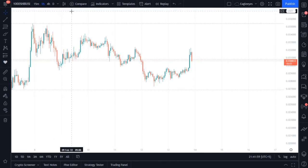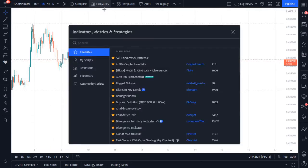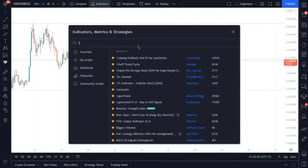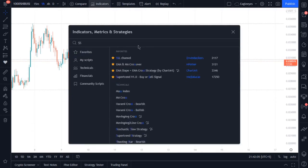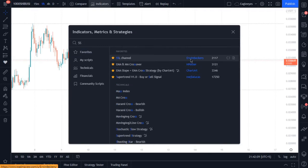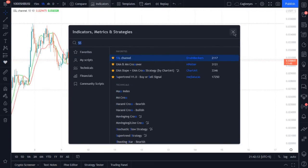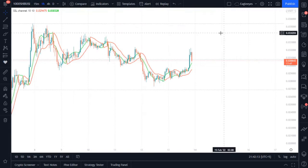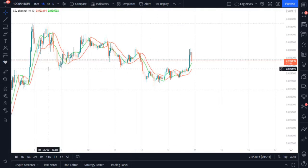I'm using one hour time frame. Our first indicator for this strategy is SSL channel, SSL channel by Erwin Becker. Click this one and okay.